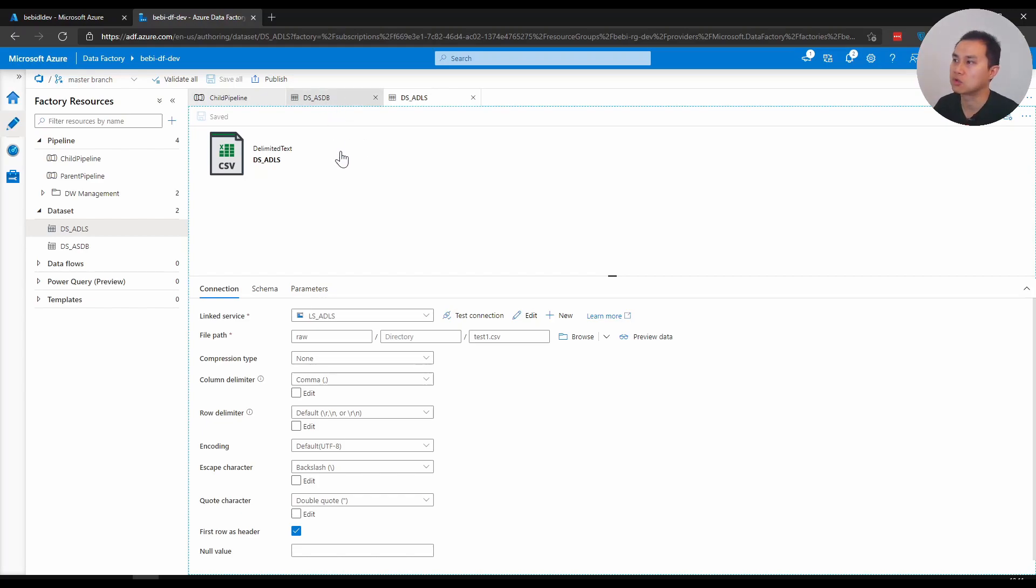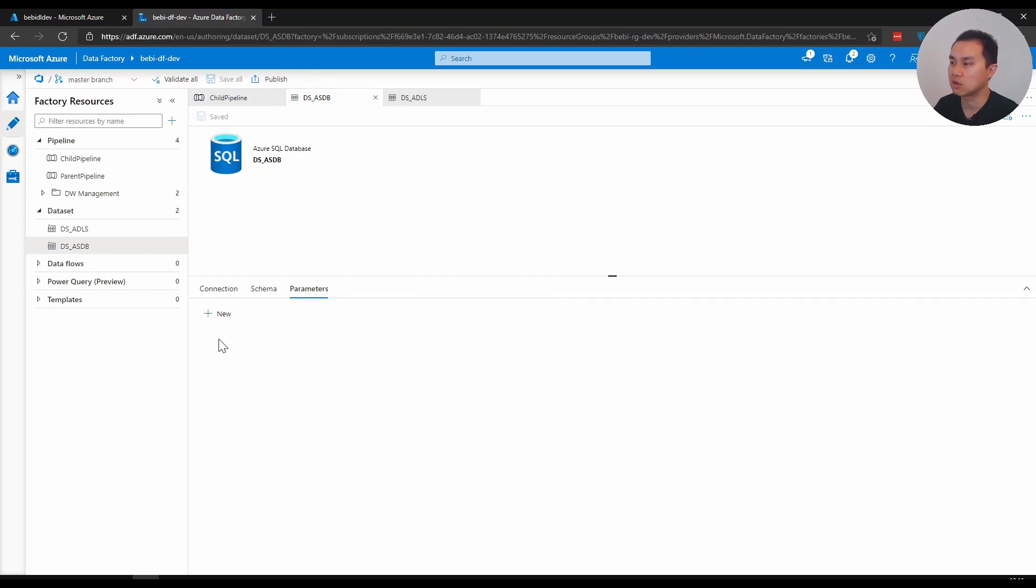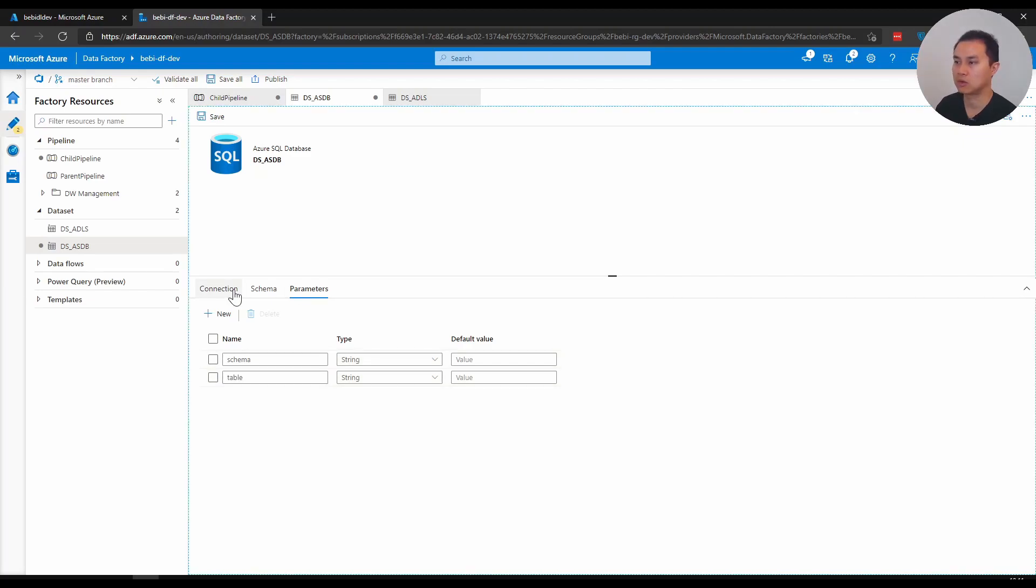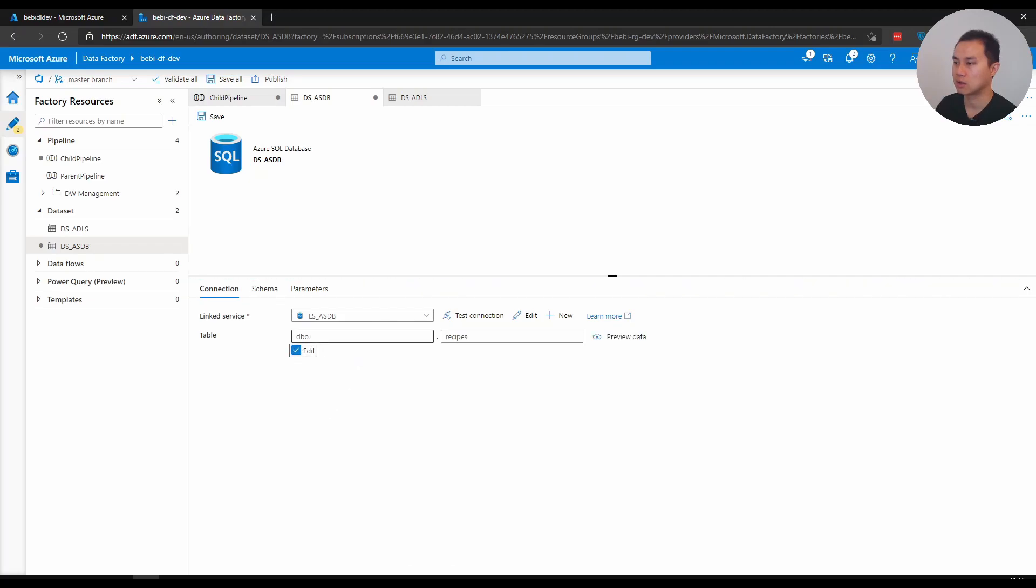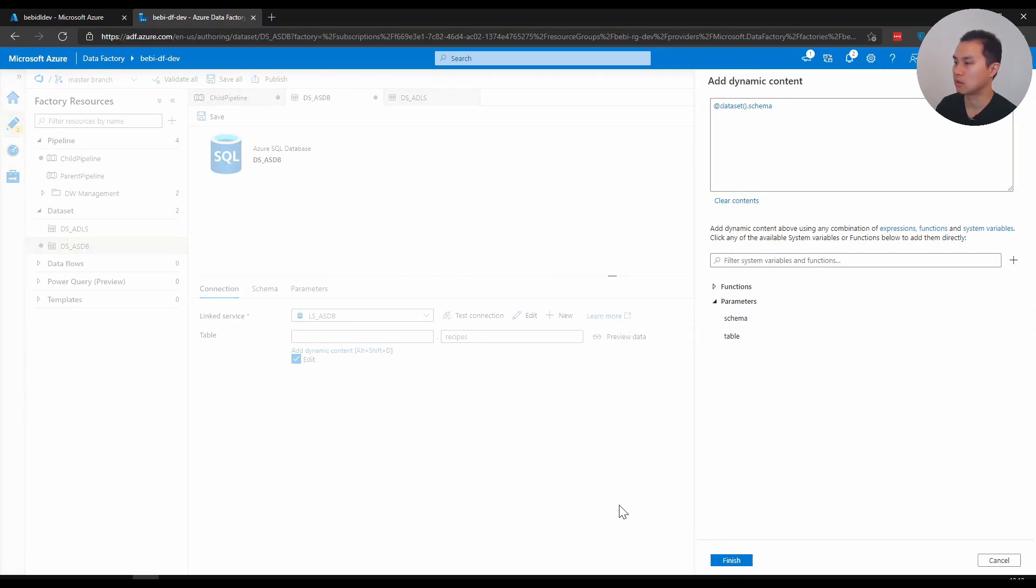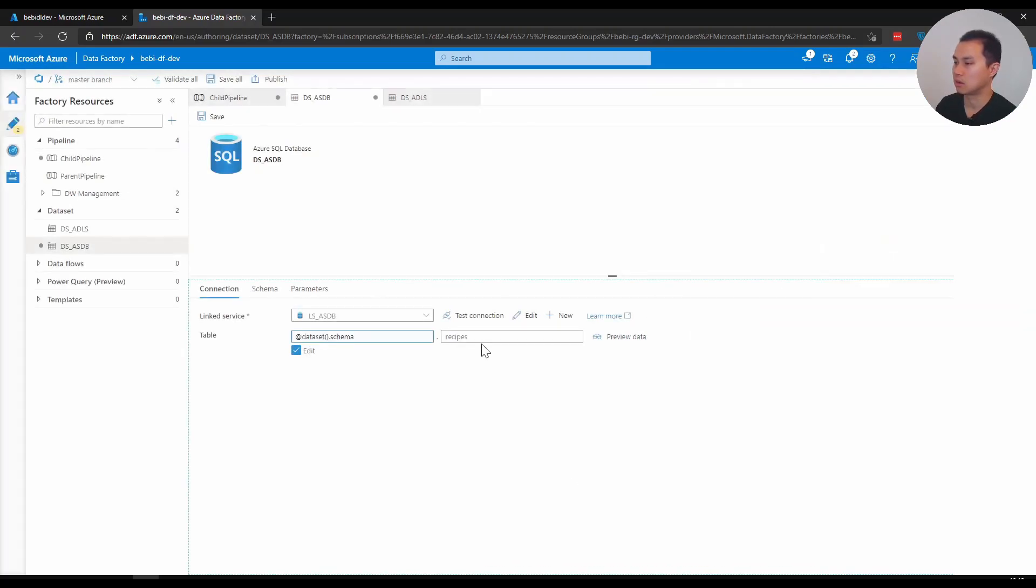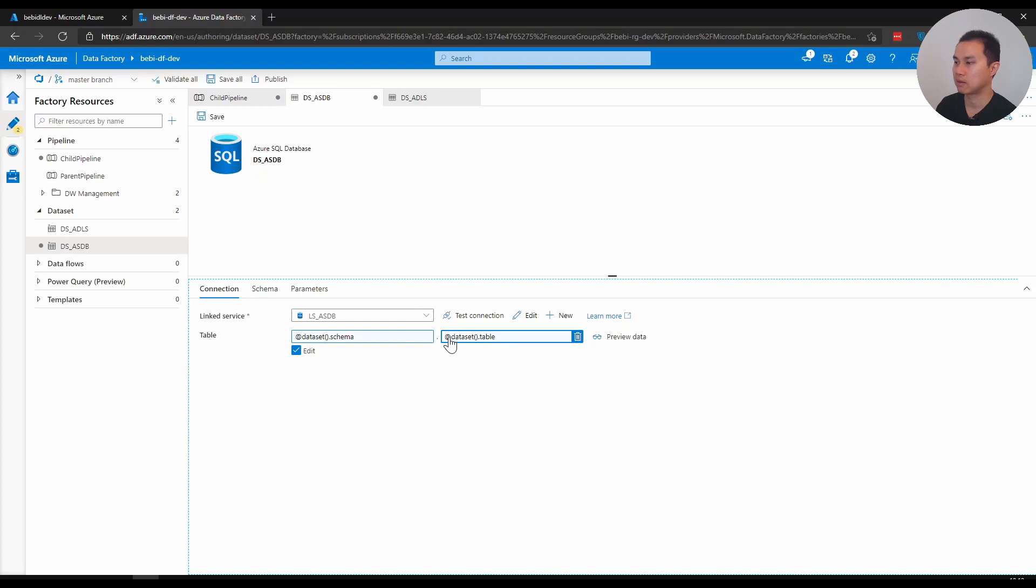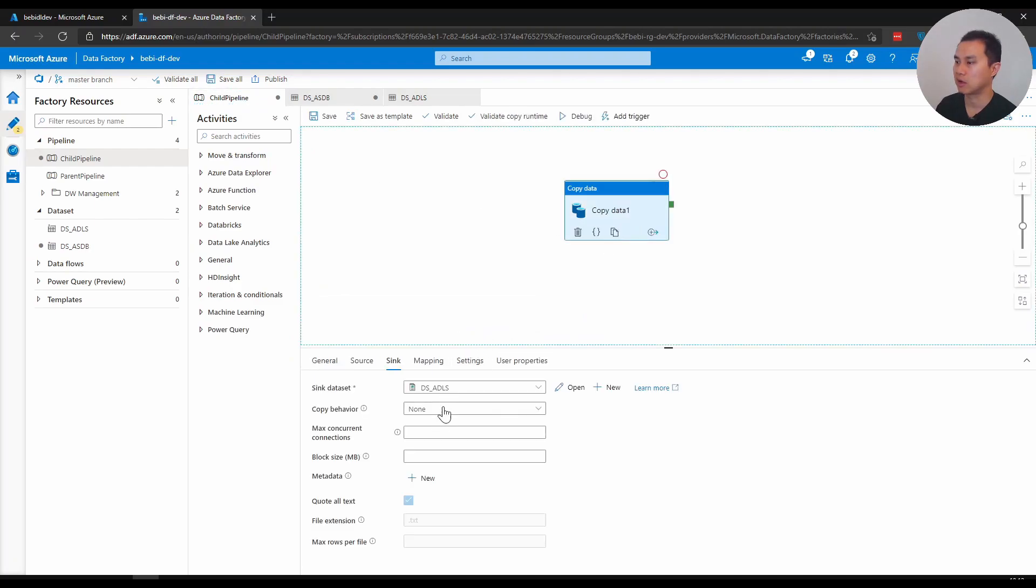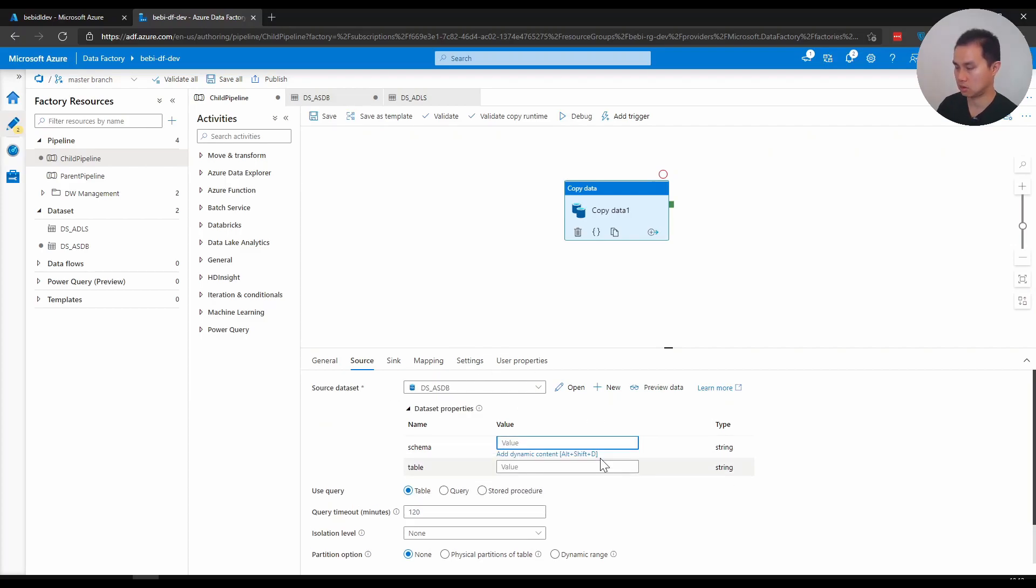You can go to the dataset, and instead of setting the name of the table, you can create a schema. I will create two parameters here: schema and table. What you can do is go back to connection, click edit, and you can replace the schema with parameter schema. And you can also add the table parameter.